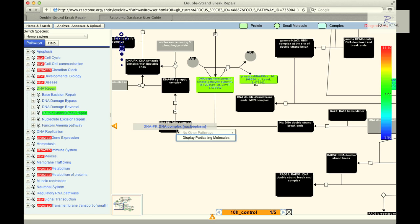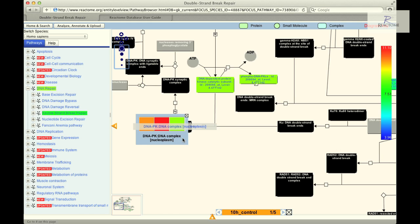Right click on the same complex entity and select Display participating molecules. A pop-up box should appear with a grid of colored squares inside it, representing expression levels for the complex components.